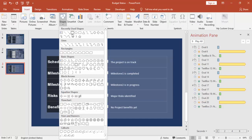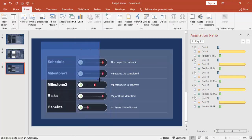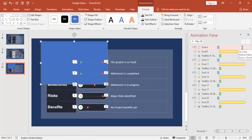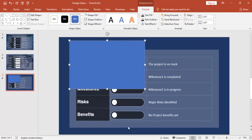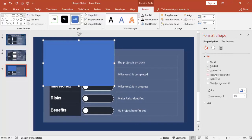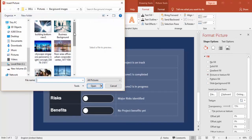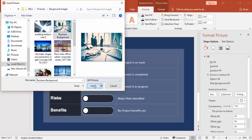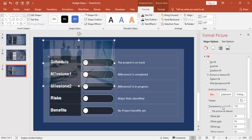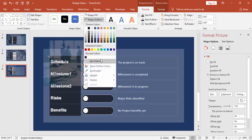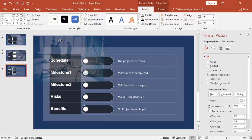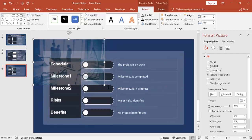Add some background image. Select the rectangle, close the animation pane, right-click and go to Format Object, then select the image here — I'm just going to select this image. Remove the outline and cover the whole slide.